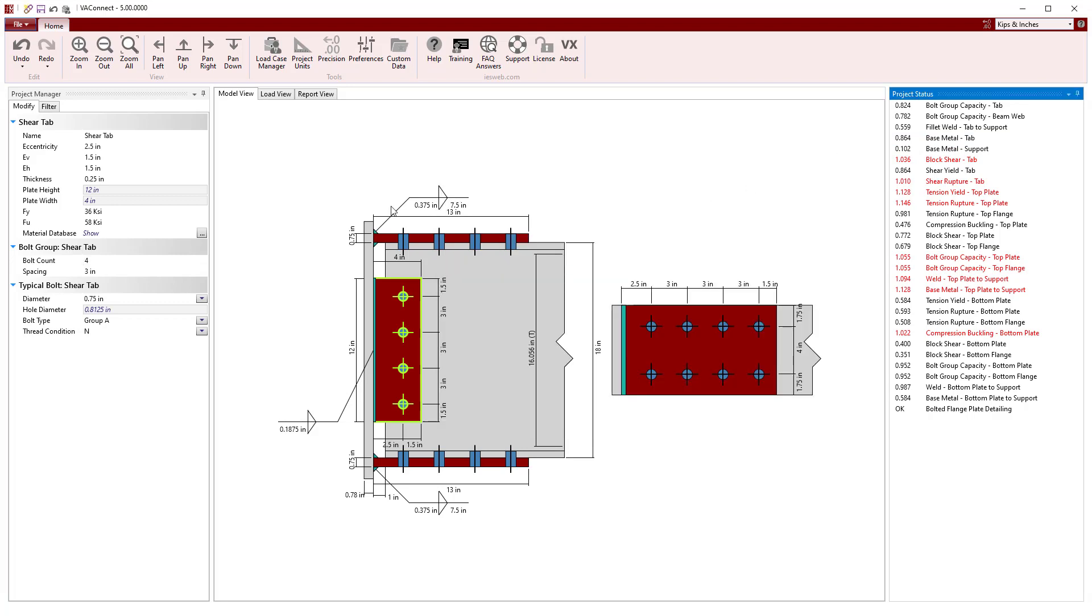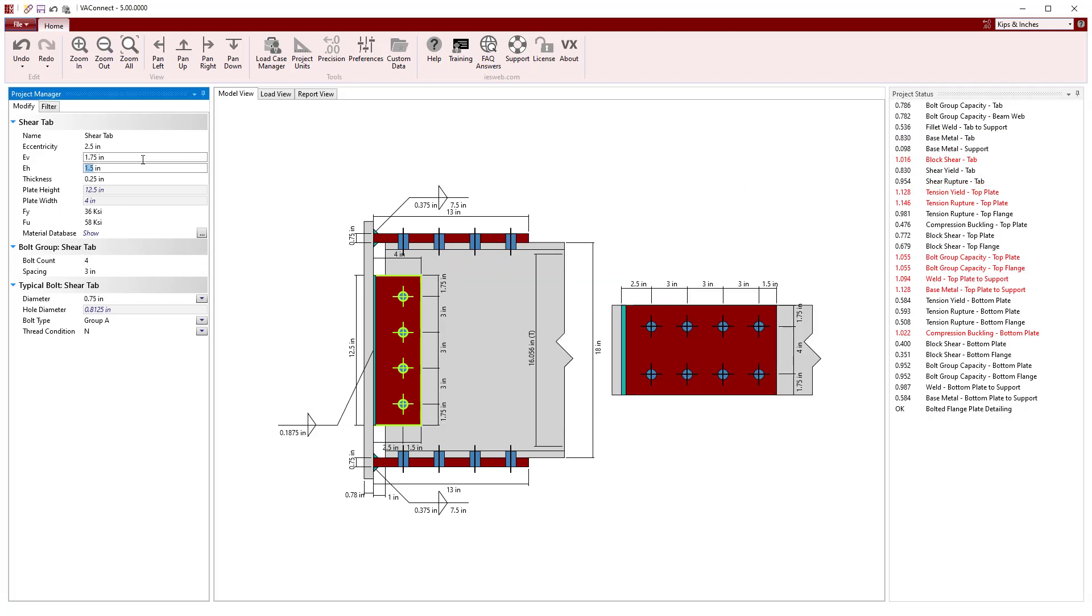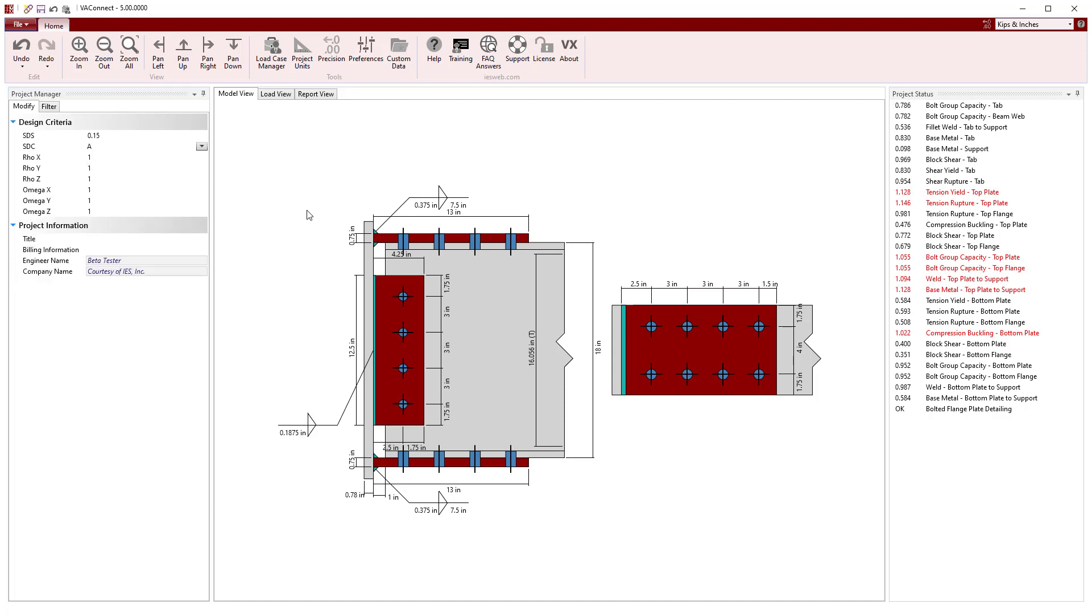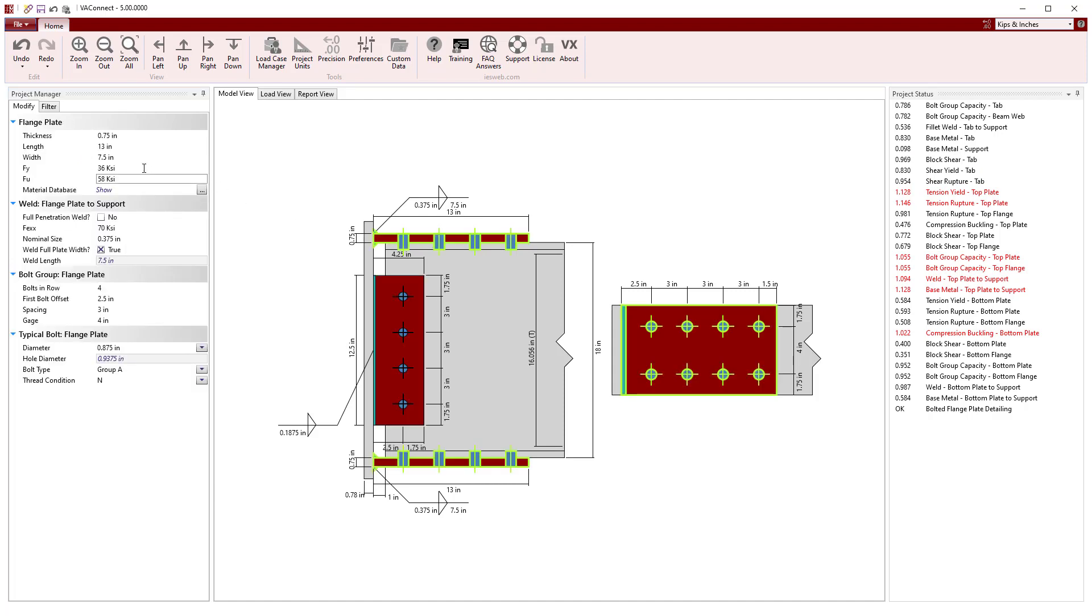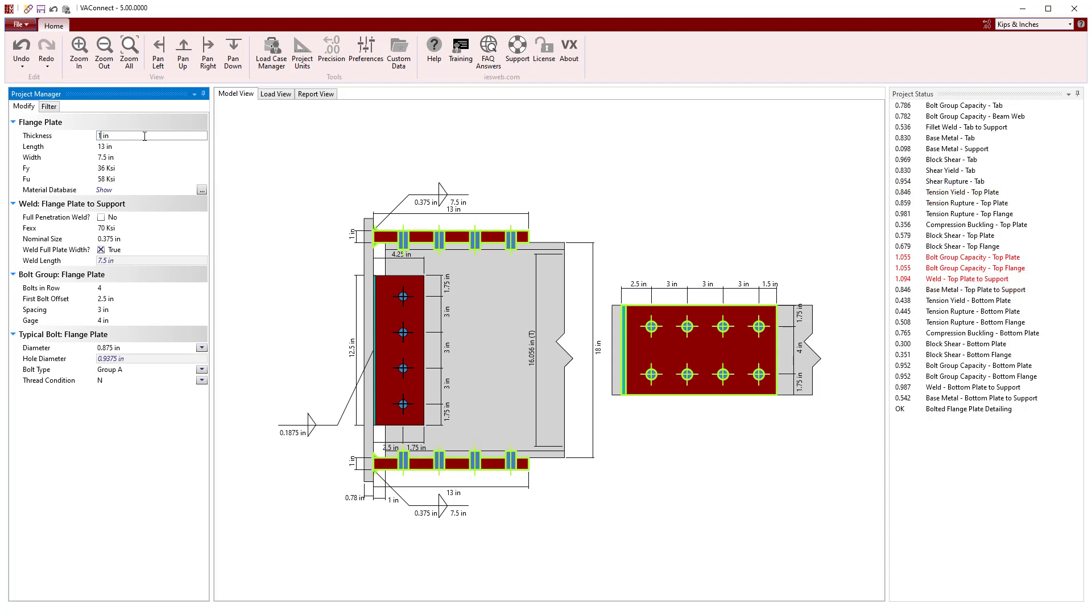To address this, we could increase the shear tab's thickness, but it might be more economical to increase the edge distance to the bolts. To increase the capacity of the flange plates, we will change the thickness to 1 inch, and now we see the unity value is less than 1 for the top plate in tension and less than 1 for the bottom plate in compression.